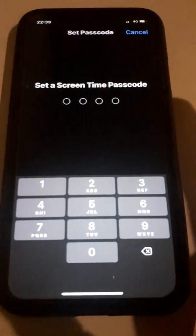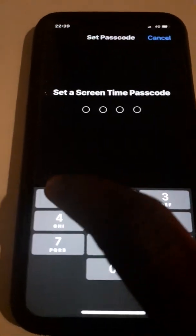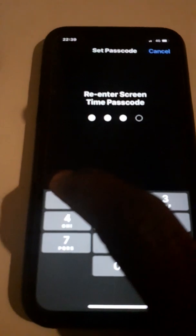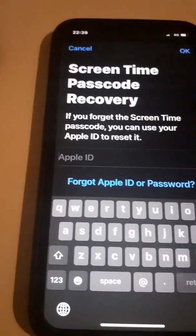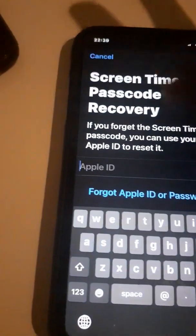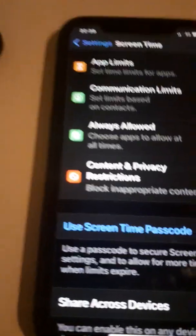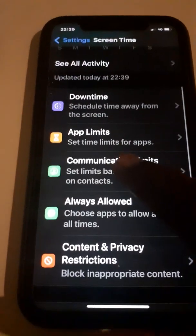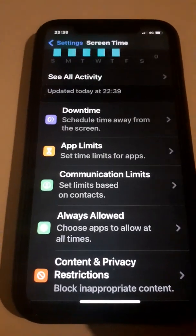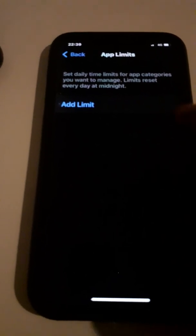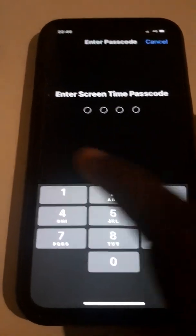Create a password that you can remember. For example, let me put in a password I can remember. Press OK, then cancel and skip the optional steps. Go back to the same menu and you will see App Limits. Click on App Limits, then click on Add Limit, and type the passcode you just created — for example, 1-1-1-1.